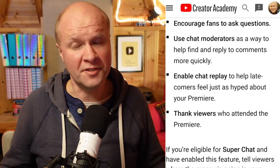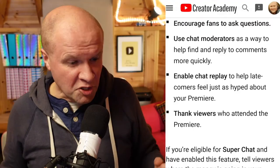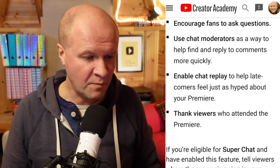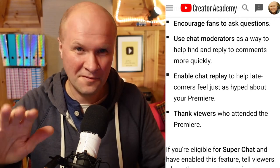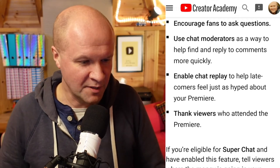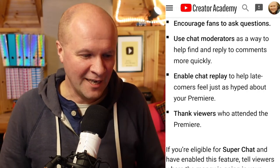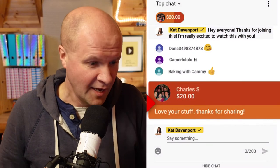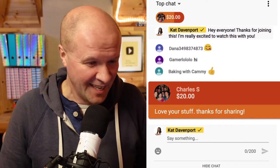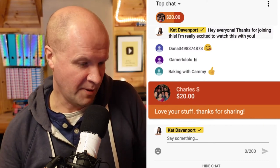Encourage fans to ask questions. Use chat moderators as a way to help find and reply to comments more quickly. Enable chat replay to help latecomers feel just as hyped about your premiere. And finally, thank viewers who attended the premiere. If you're eligible for super chat and have enabled this feature, tell viewers where the money is going — for example, to buy new equipment or to fund a specific project. Any money I make goes straight on equipment, like my new microphone arm that I'm trying out.